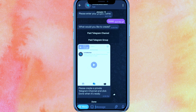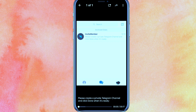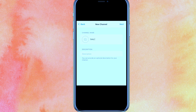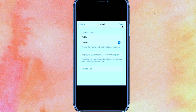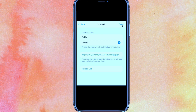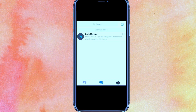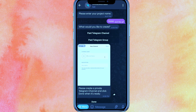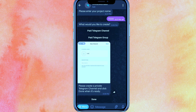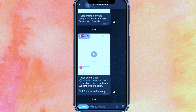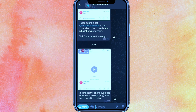Now it will show you the process of how to do it. Basically, you click on New Channel, enter the channel name, click Next, and select whether it's public or private. You can write anything in your channel description and add members — which is what we did. Then just click Done.